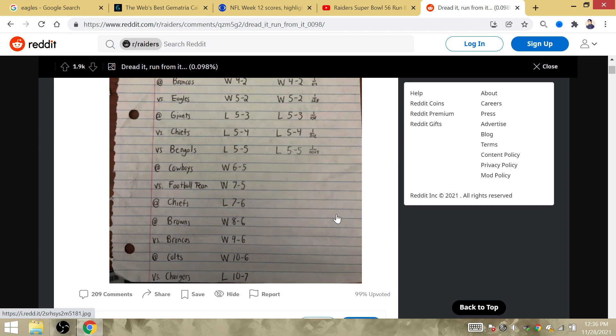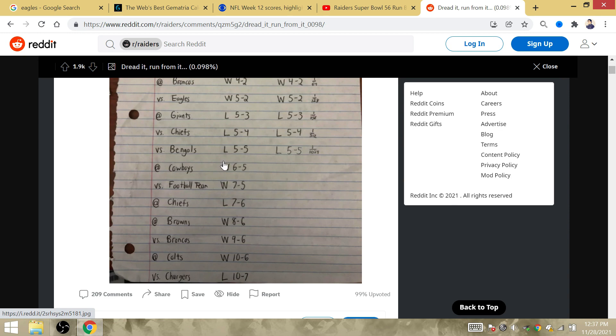Two of the losses occurred against the three hardest opponents, which are the Cowboys and the Chiefs and the Chargers. Maybe he thinks it's real, maybe it's not.